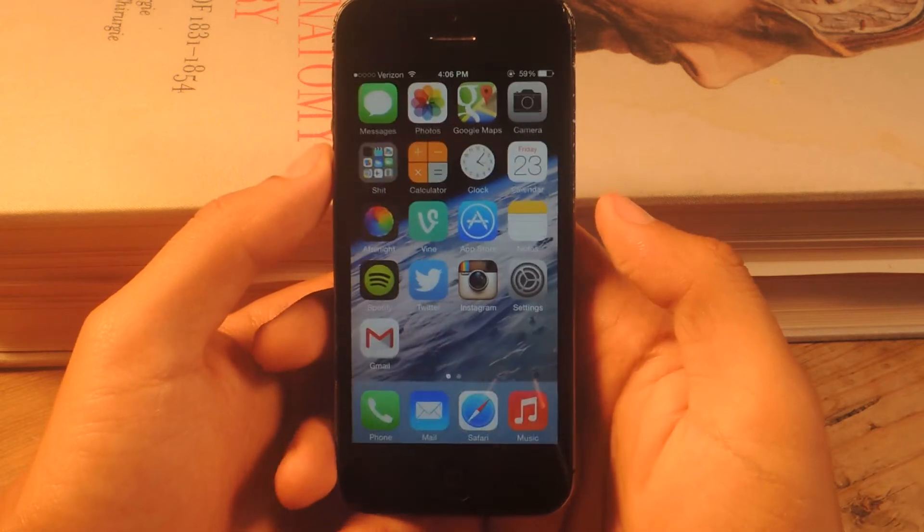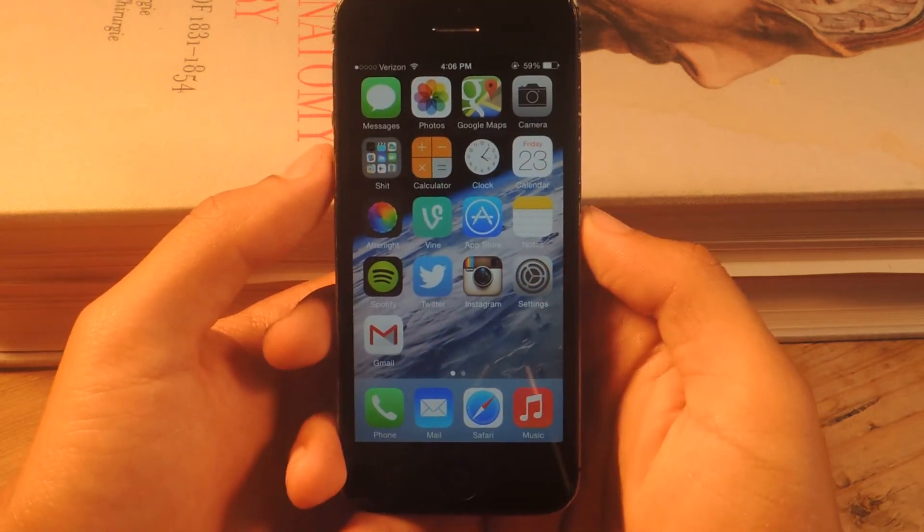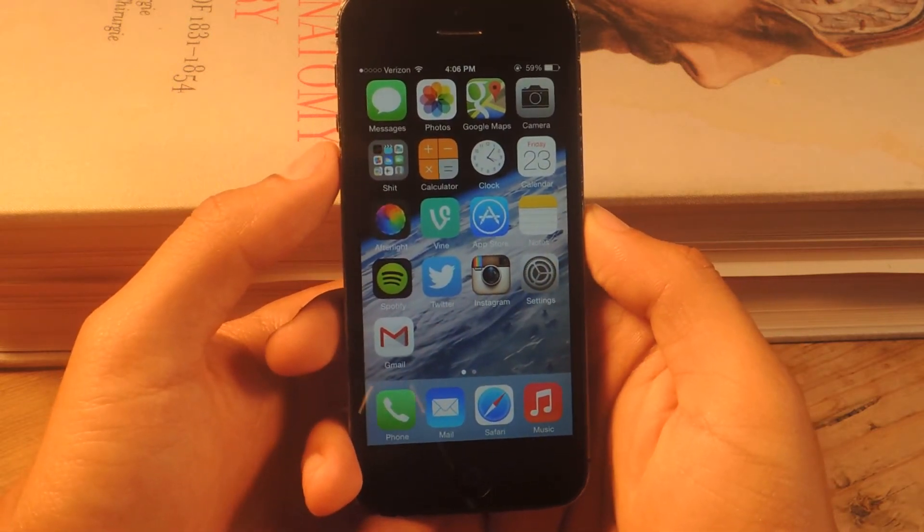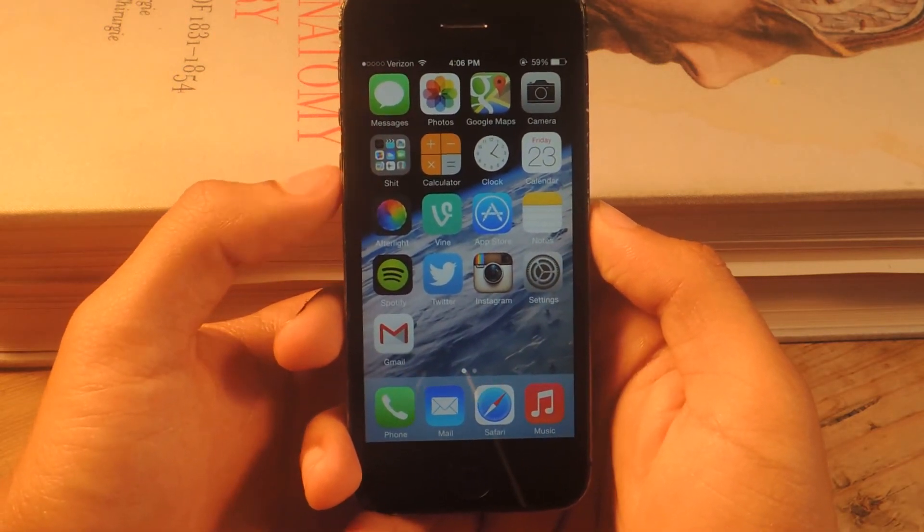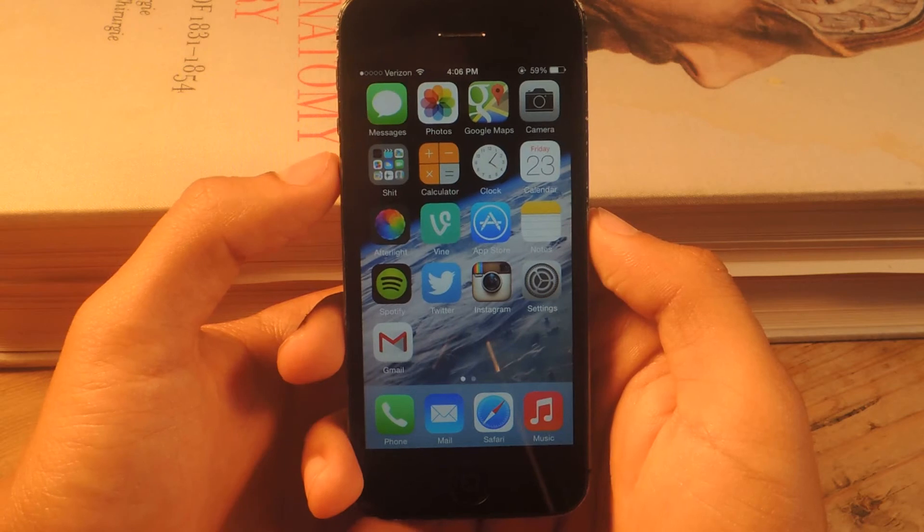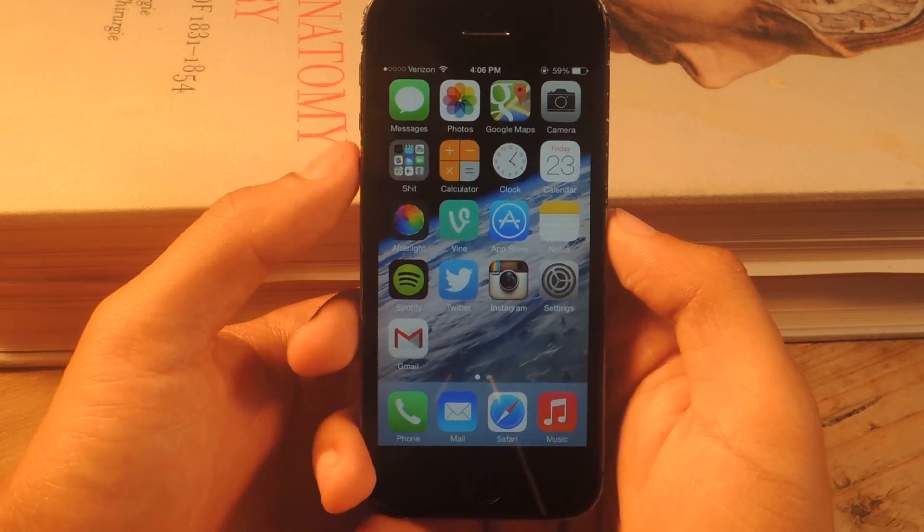And now when I go back, you can see that the badges are gone. And I didn't have to go and check my voicemails or check my emails.